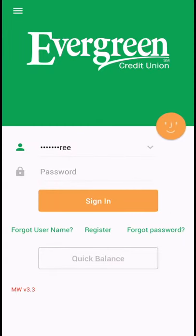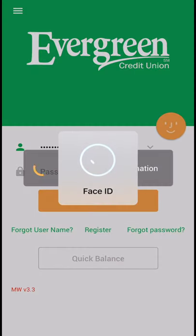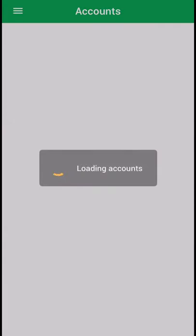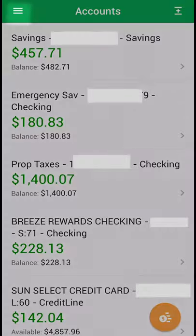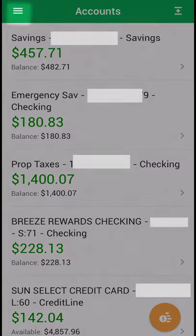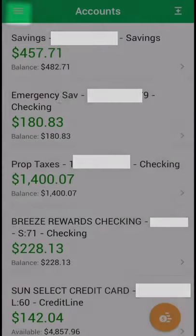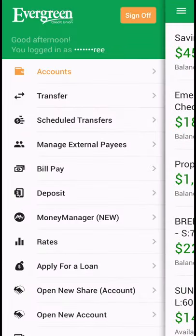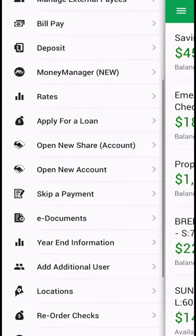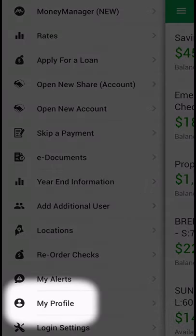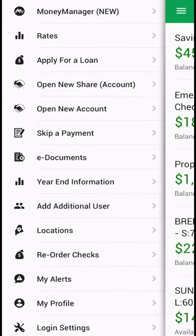After logging in to your mobile app, select the hamburger menu on the top left. This brings you to the Apps menu. Scroll down and select My Profile.